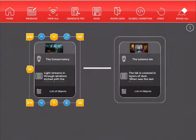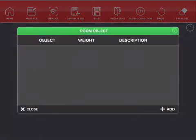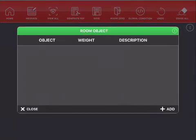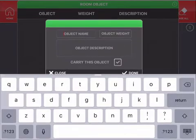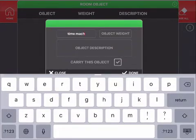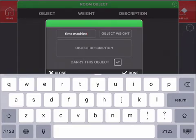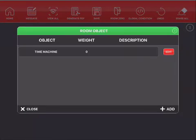At the bottom where it says list of objects tap on this and start to add your objects. I'm going to add two objects to our game, one to this location. I'm going to tap add and add the object name time machine. Note I don't put the time machine or a time machine, just time machine. And I'm going to tap on this little box here so that I can't pick the time machine up. Tap on done and there it is.